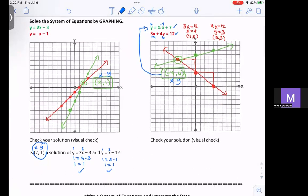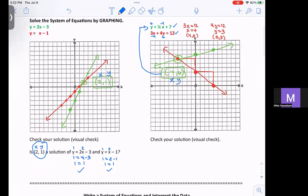So that's how you can do your visual check. Graph both equations, find the intersection — keep going until they intersect somewhere, because they will intersect somewhere — and then do a visual check to make sure that is a solution, meaning it's true for both equations.